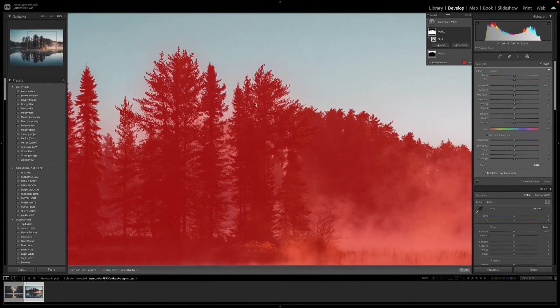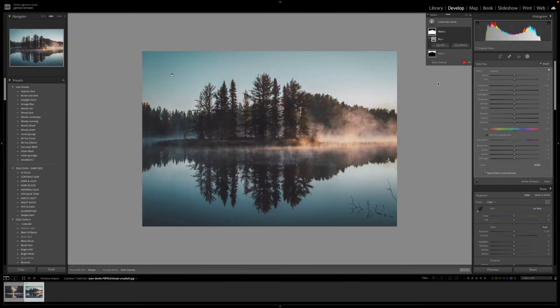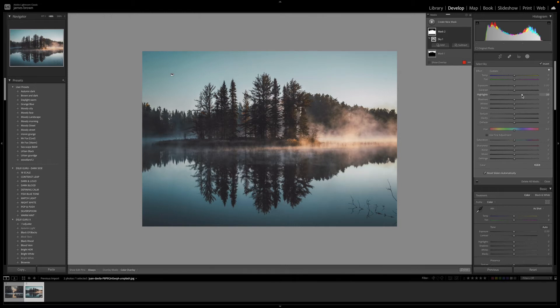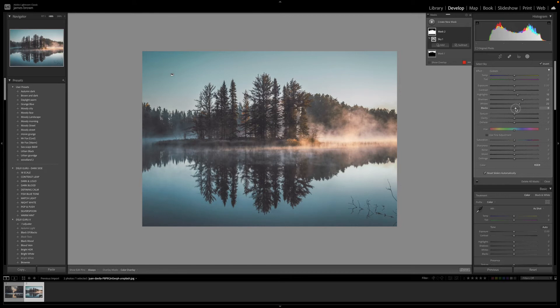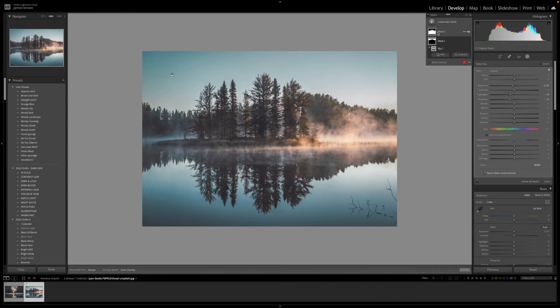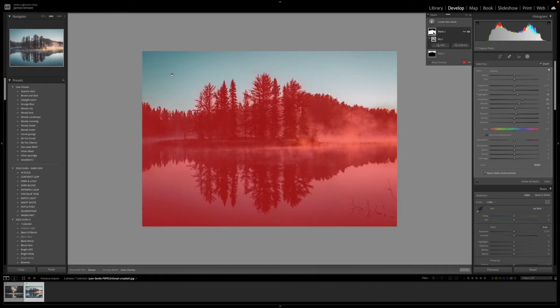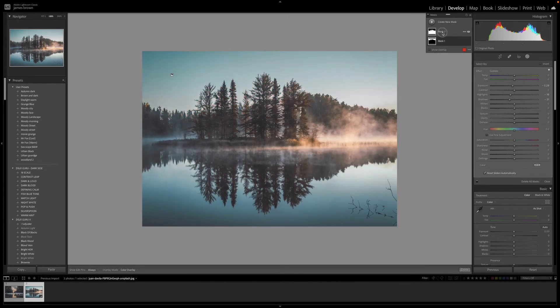We can now take this mask off and I can adjust just the foreground. I could come to the shadows here, just pull them up a little bit, maybe pull the whites up and pull the blacks up a smidge, bit of texture. But you get the idea. It's just showing you what it can do. We've got the foreground and then we've got the sky, so a couple of clicks and it's done. It's such a brilliant feature.